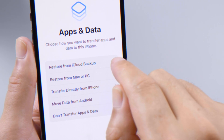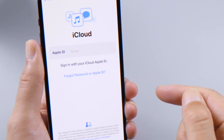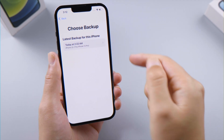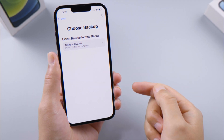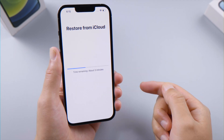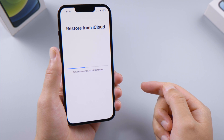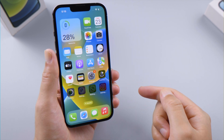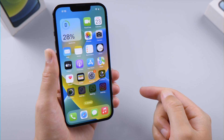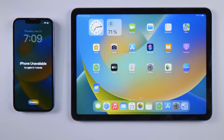Once done, go ahead and set it up. We can select the restore option to get our data back. We'll go with iCloud Backup. As the restore process goes on, more and more data will be returned to our device.